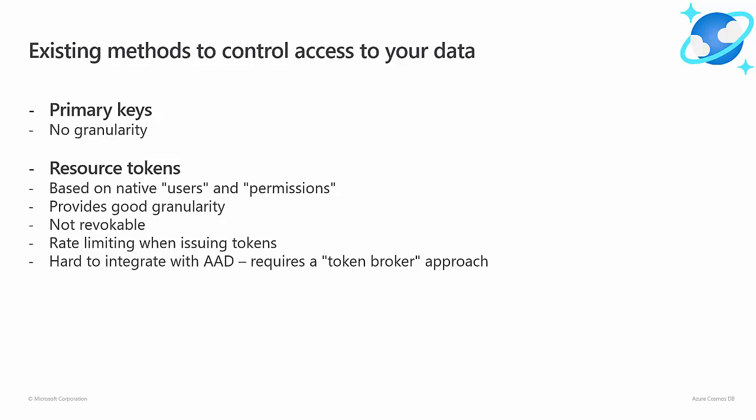A while back, we also introduced resource tokens, which were a first step towards more granular access control. Resource tokens work well in some scenarios, but they also have some caveats that make them harder to use in many situations.